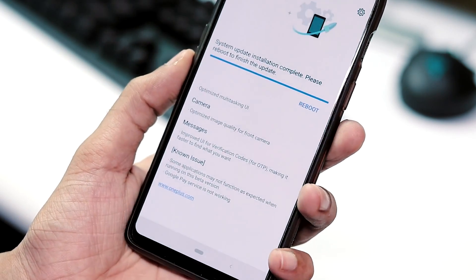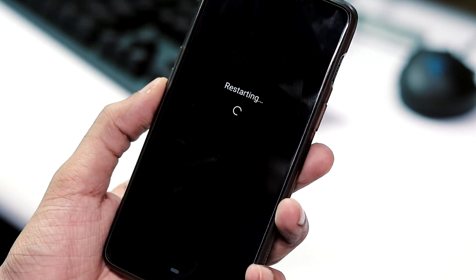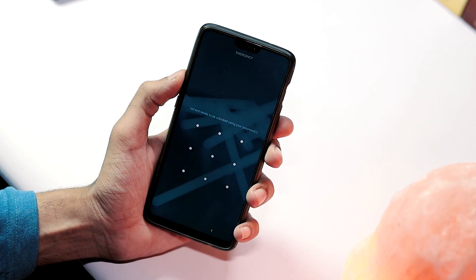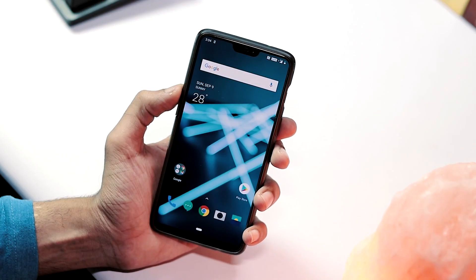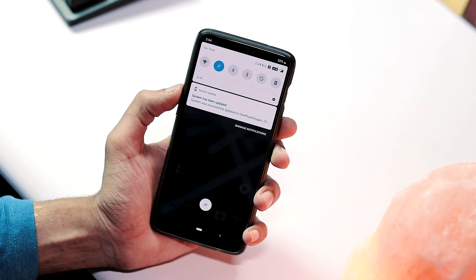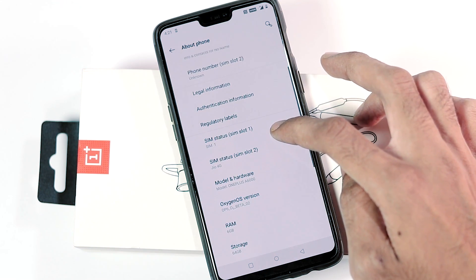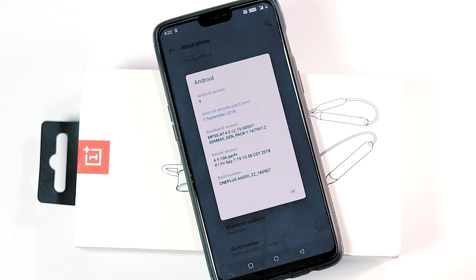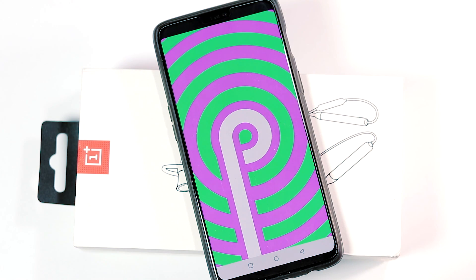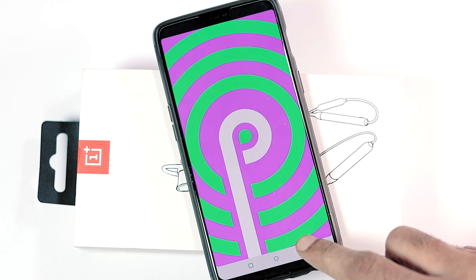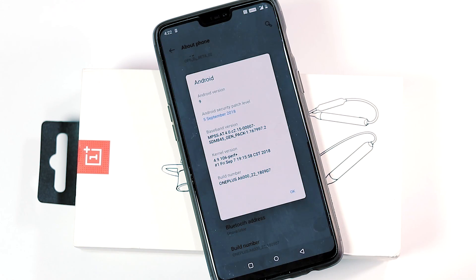The update has been downloaded and installed. After restarting, post-installation there were no issues. We have booted back into the OS. Going to Settings > About Phone, the OxygenOS version is Open Beta 2. Clicking on the Android version for more details, the Android version is 9 Pie. The Android security patch level is still September 5 and the build date is September 7.